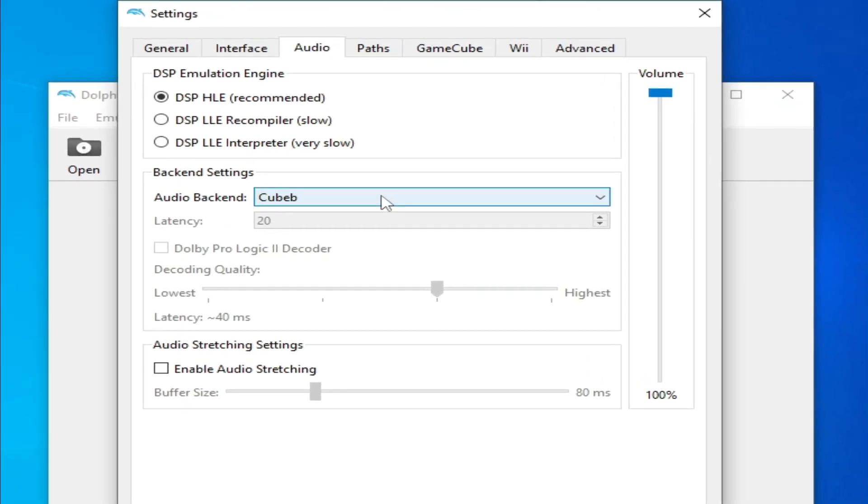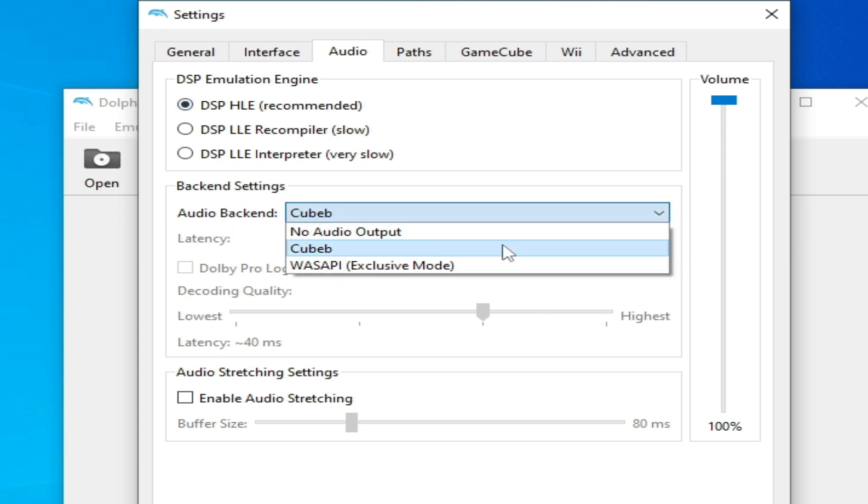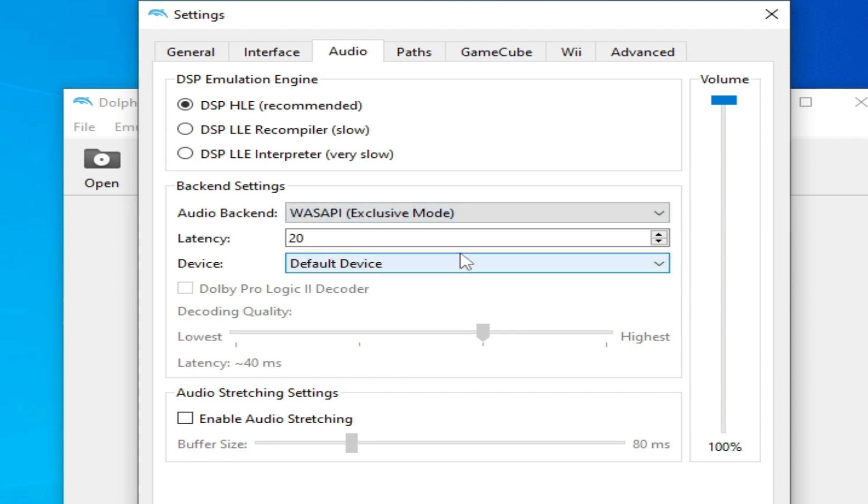Select from here DSP HLE recommended, and if you are using audio backend Cubeb then select from here this one, and select from here 15. You can increase it to 50.